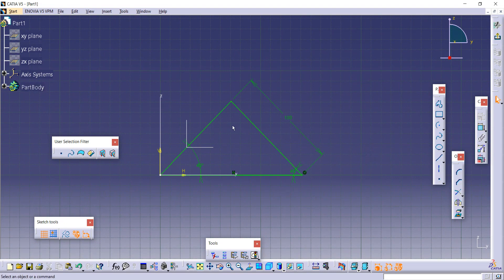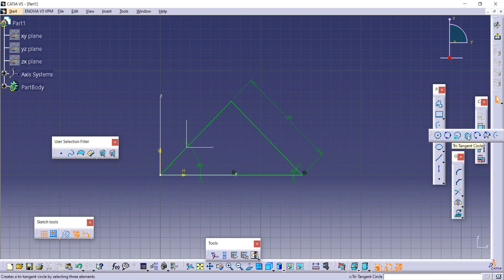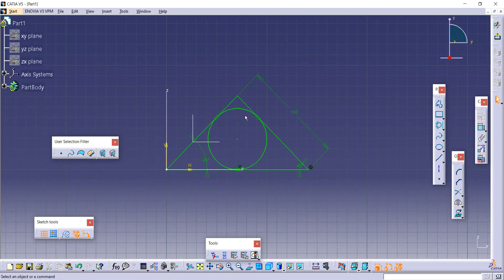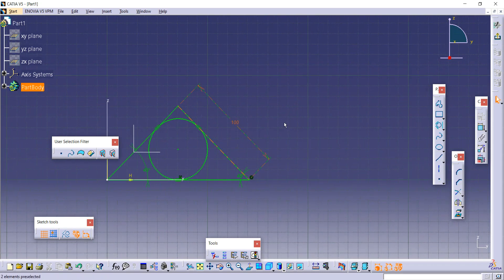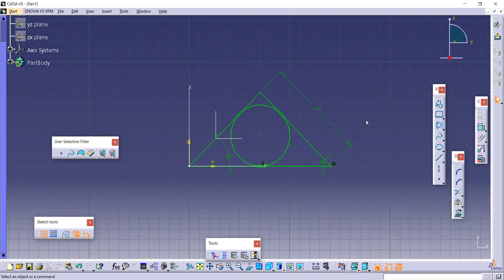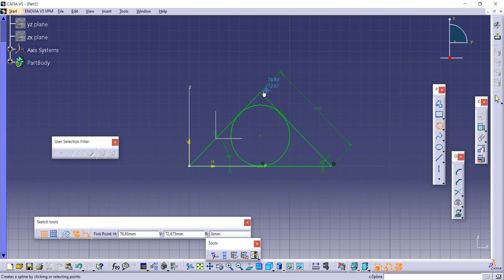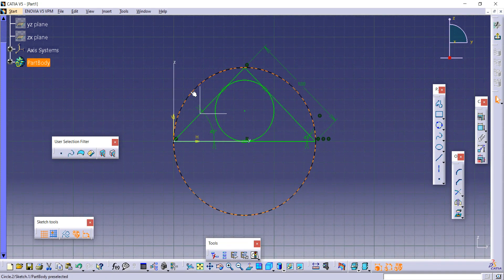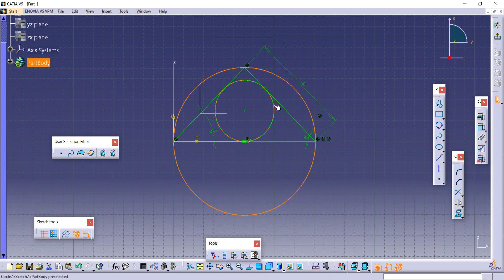To create an inscribed circle inside the triangle, use the Tri-Tangent Circle command. Click on it, then select each of the three tangent sides, and it will create a circle inscribed within the triangle. Similarly, to create a circumscribed circle passing through the vertices, use the Three-Point Circle command — select the first, second, and third vertex points to create the circle passing through all three vertices of the triangle.